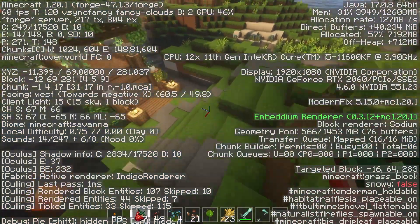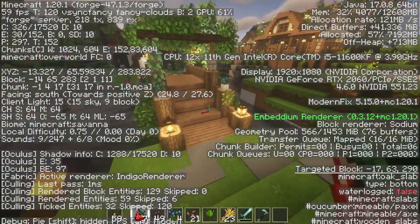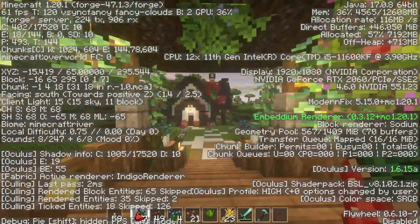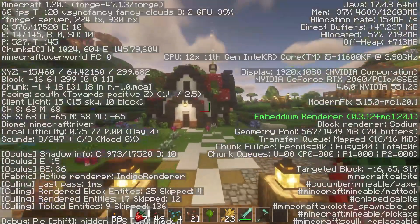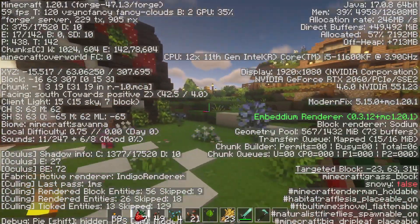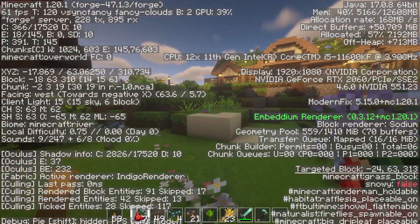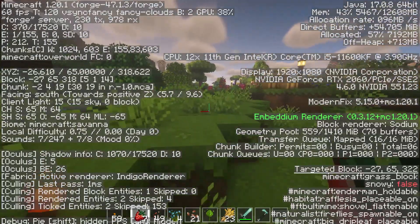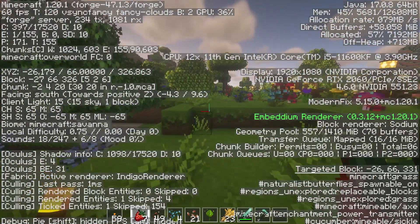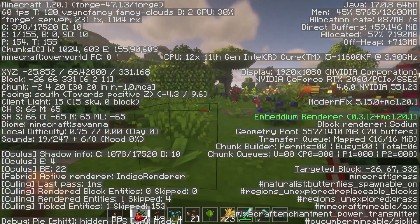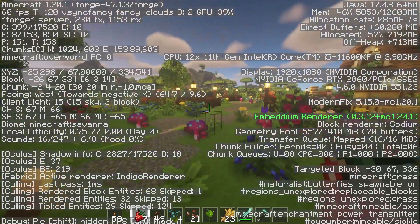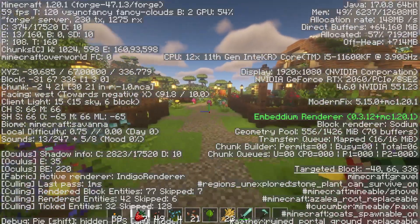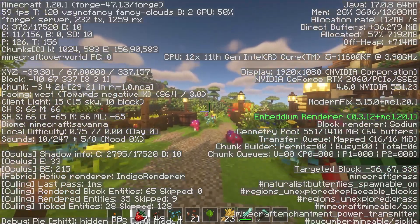Having access to coordinates in Minecraft Java Edition is extremely important for all players, especially those on survival servers. They provide your exact in-game location, used for navigating the world. This comes in handy when trying to find your way back home or looking for other bases in multiplayer. But if you're new to the game and you don't know how to get there, we're going to go over a few different options.